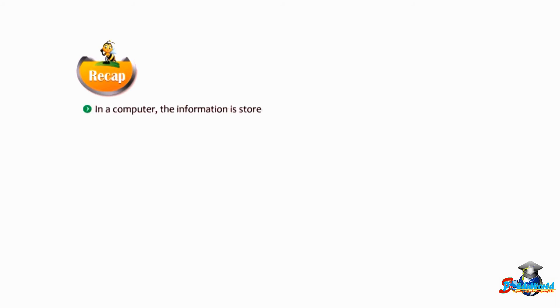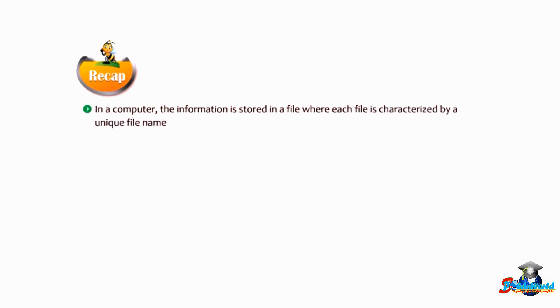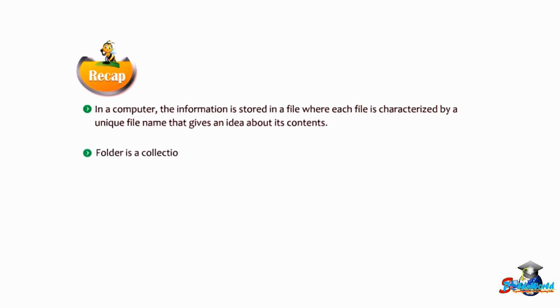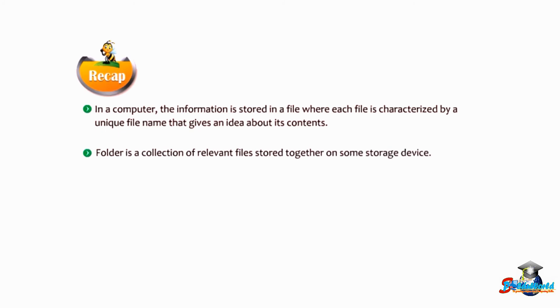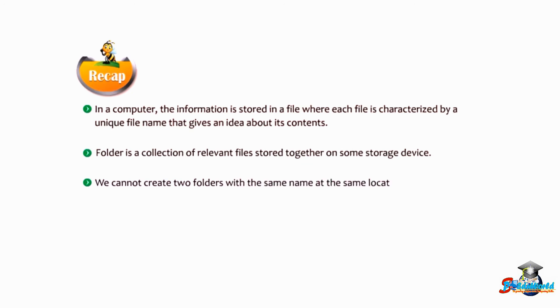Let us take a recap of this chapter. In a computer, the information is stored in a file, where each file is characterized by a unique file name that gives an idea about its contents. A folder is a collection of relevant files stored together on some storage device. We cannot create two folders with the same name at the same location. A folder within a folder is called a sub-folder.